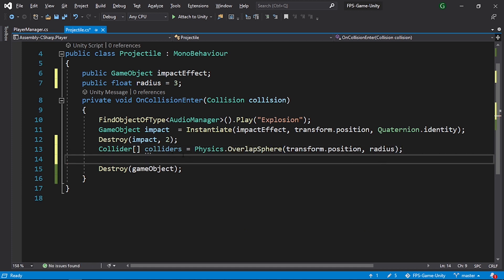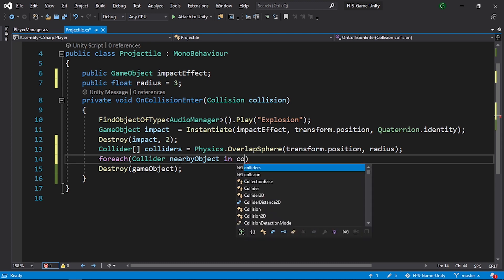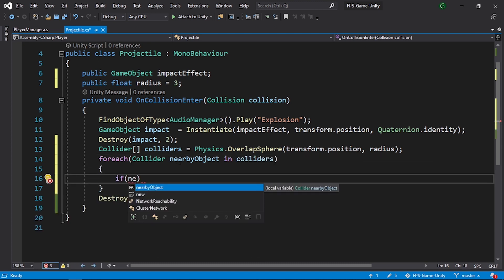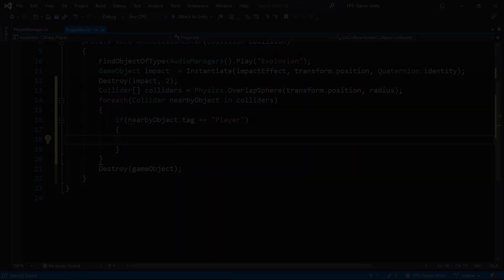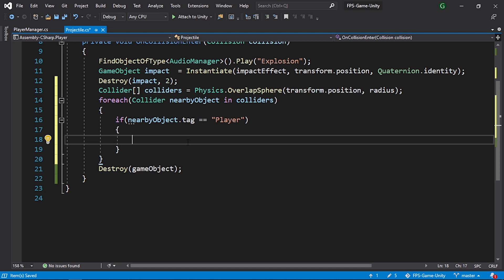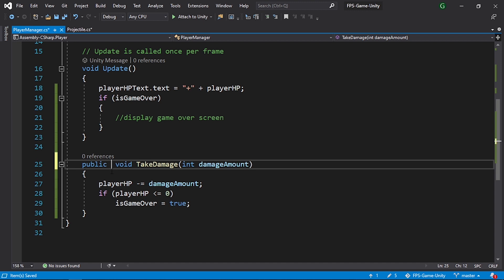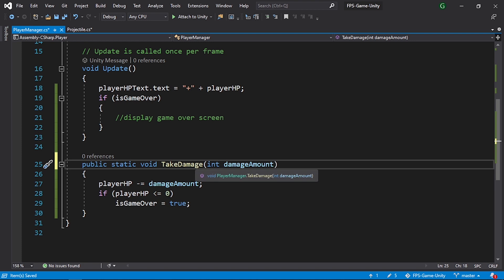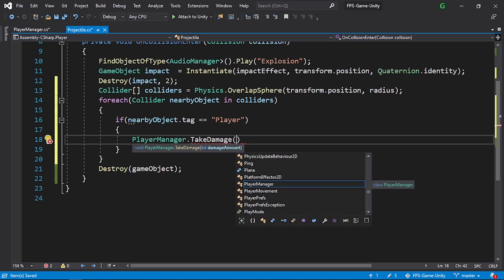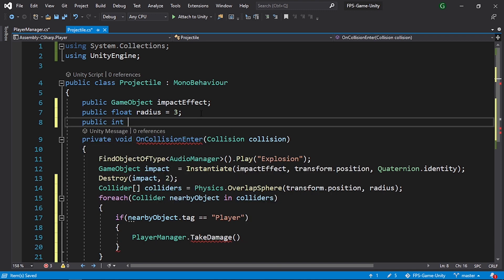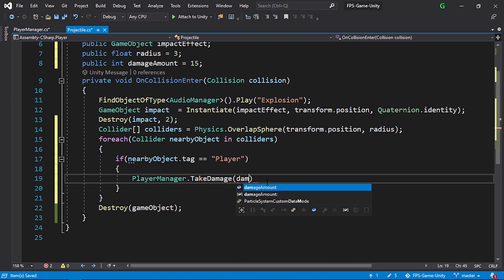We can loop through all elements in the array and check if it's the player. Using foreach collider nearbyObject in the colliders array, check if nearbyObject.tag equals "Player" — if so, call the TakeDamage function via the PlayerManager script. Let's use the static keyword so we can access it directly as PlayerManager.TakeDamage. Add a public int damageAmount variable with a default value of 15, and pass it in.